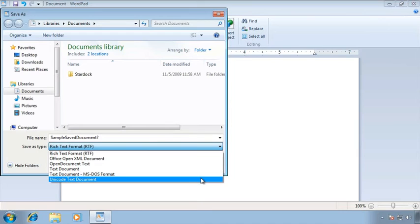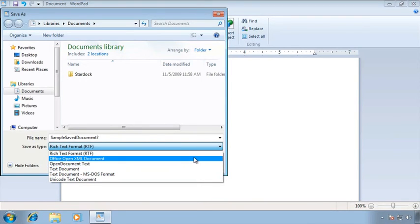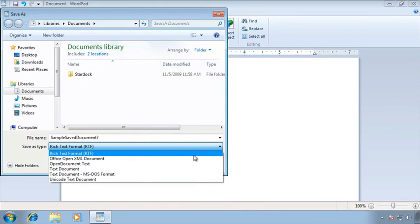Here's a little hint for you. If you don't know what these different things are then you probably shouldn't be saving to them and most often you're probably going to want to just keep the default. For our purposes I am going to keep it as just an RTF file.